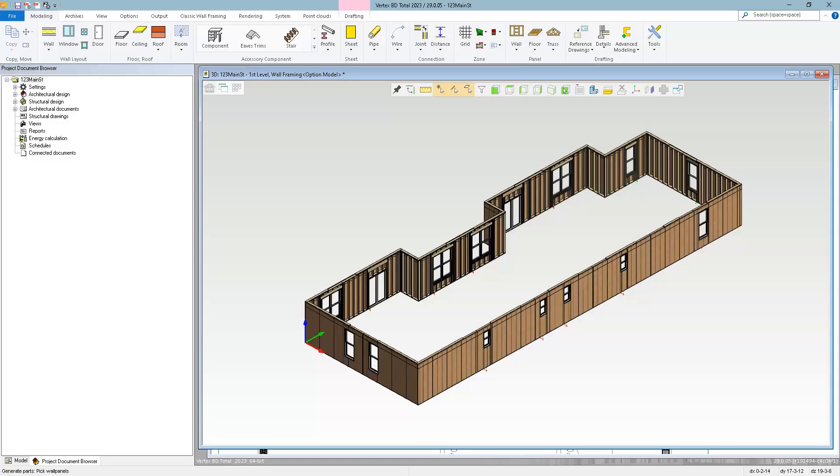So as you can see, this is much easier and faster than trying to search out all of the windows and updating the framing rules on a window type by window type basis. I hope you found this helpful, and that it helps you become a much more efficient Vertex BD Designer.